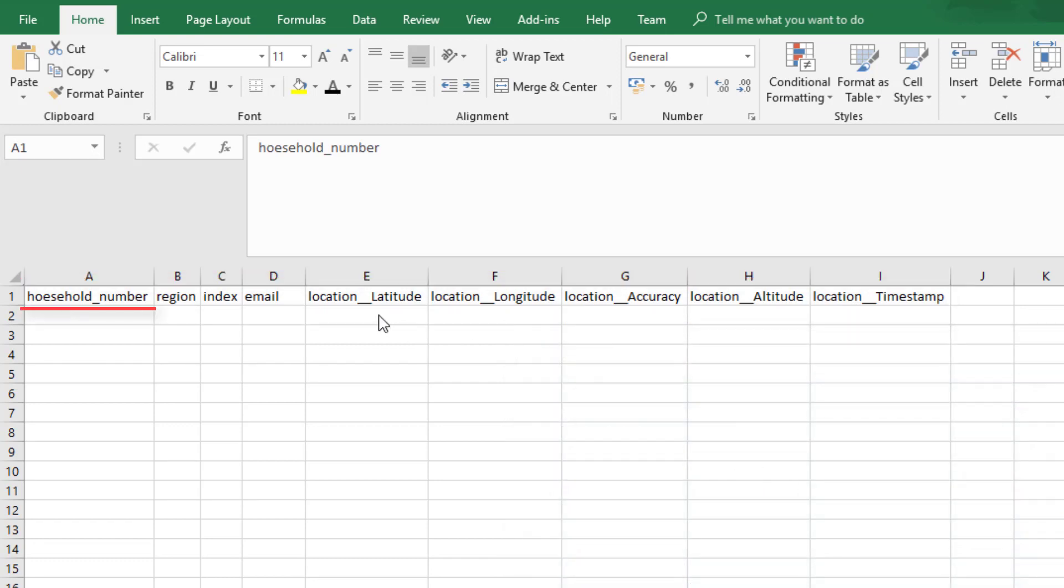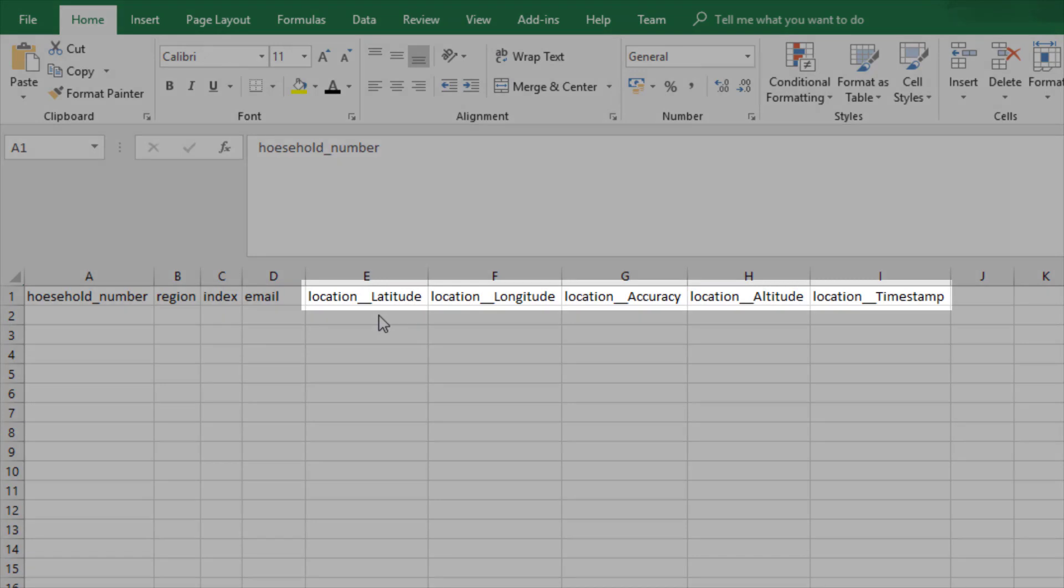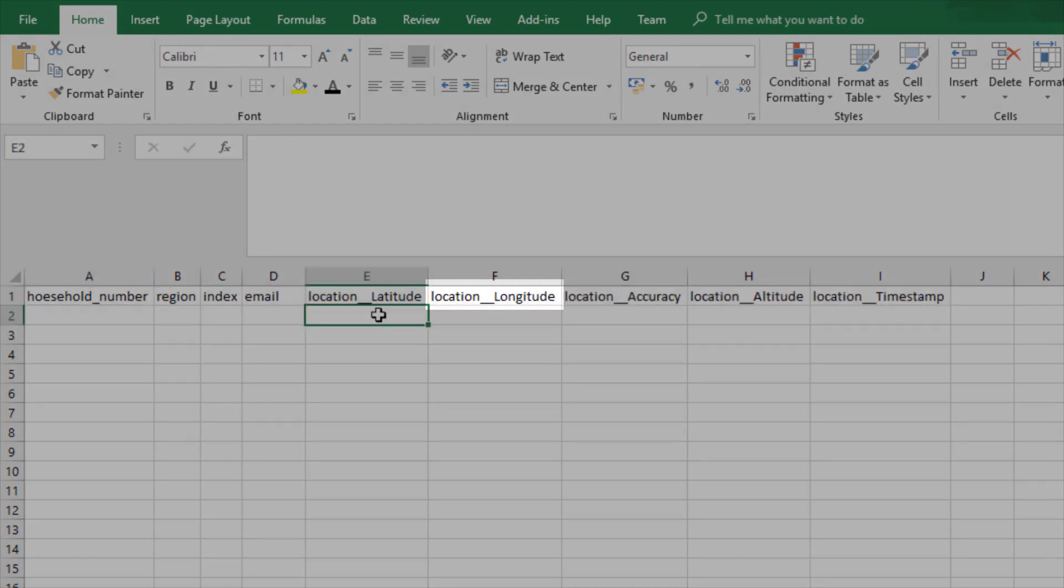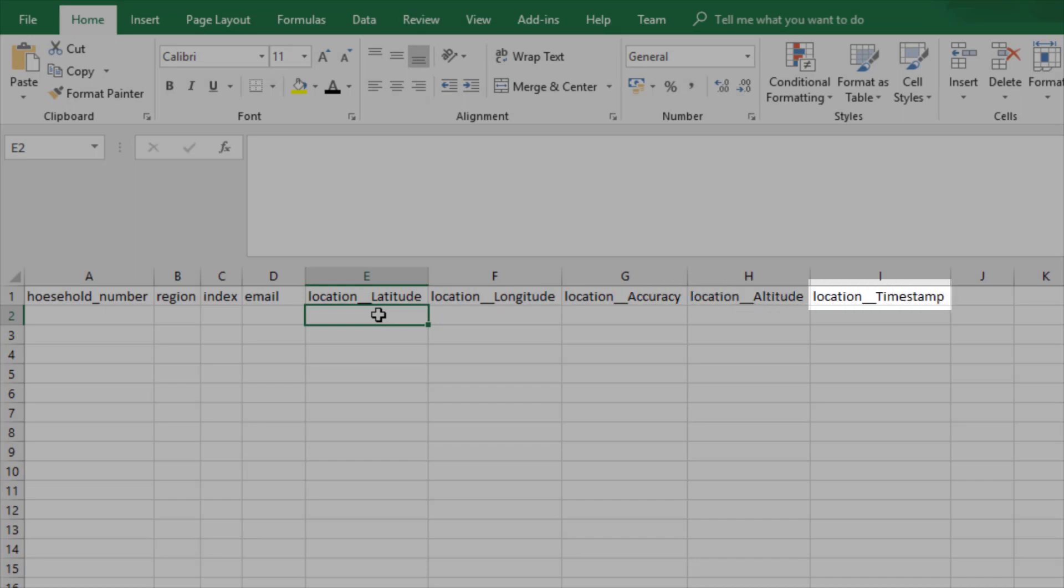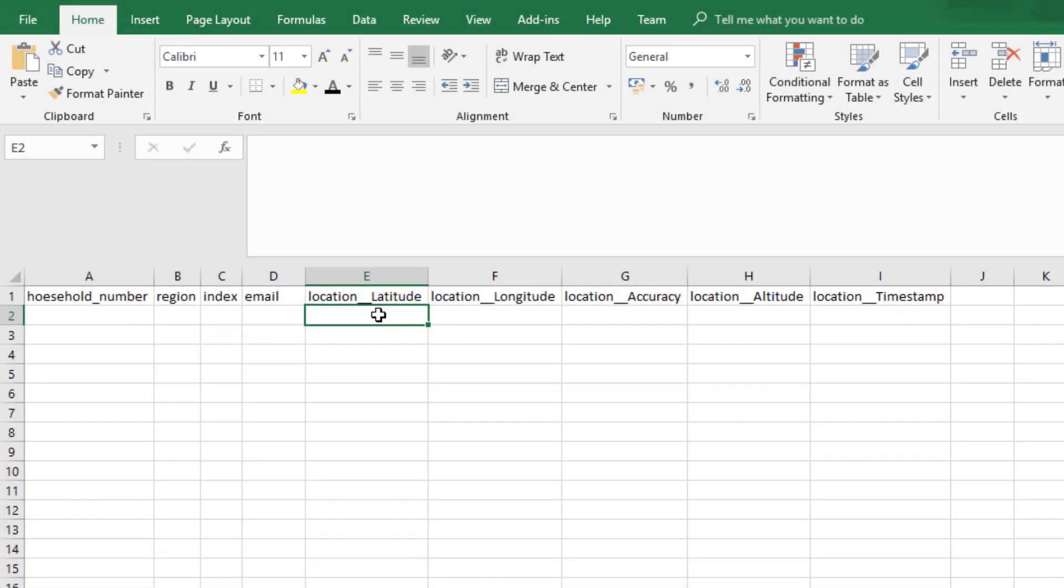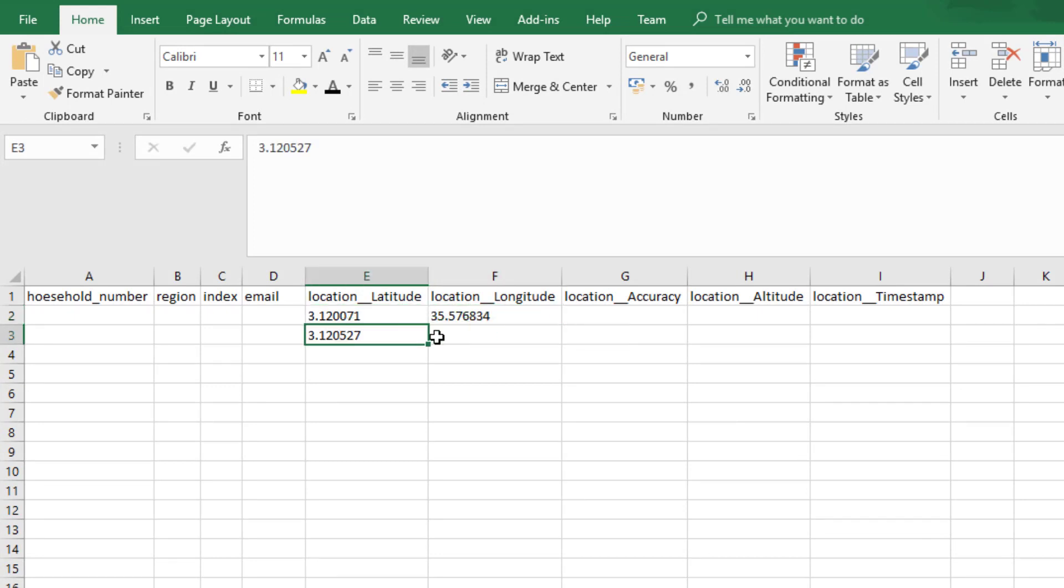A household identifier, region, postal code, email, and the GPS question. The GPS question contains five values: Latitude, Longitude, Accuracy, Altitude, and Timestamp. For preloading, it is acceptable to specify only the values for latitude and longitude.